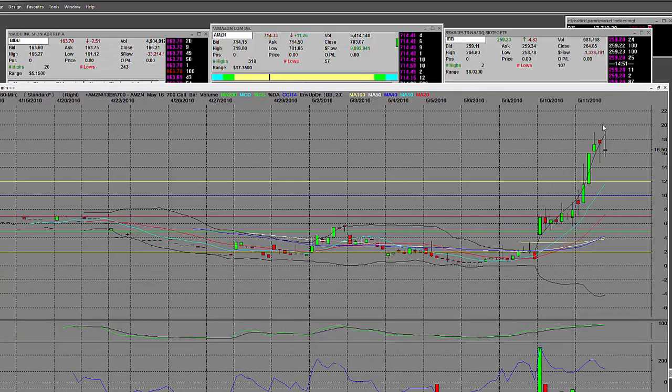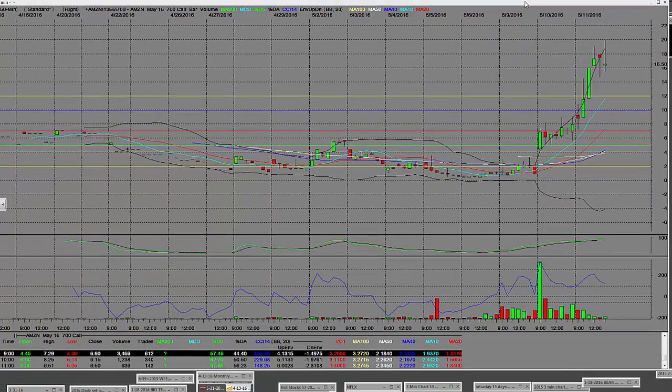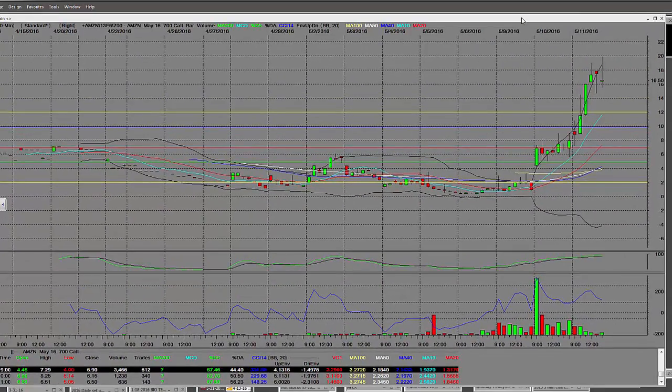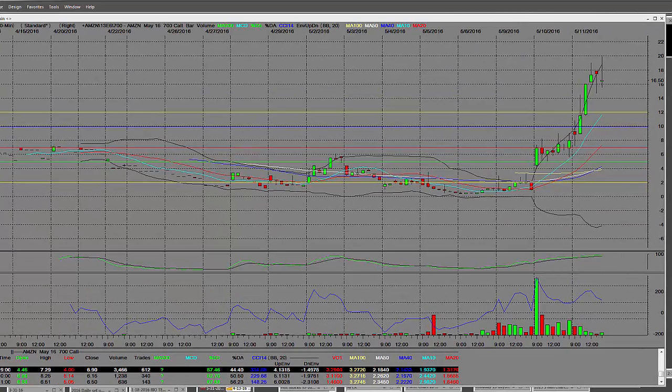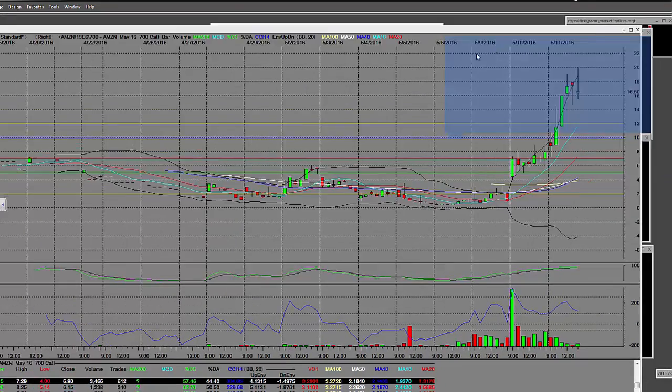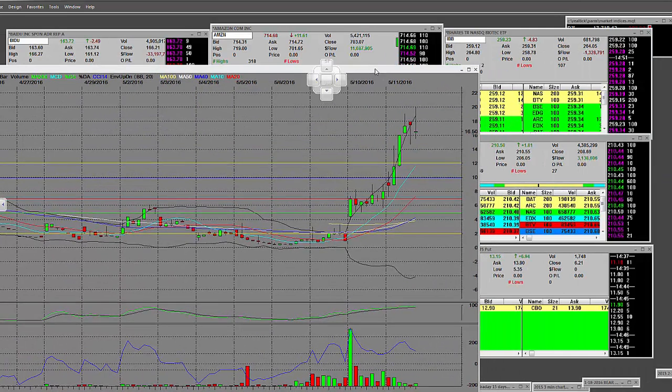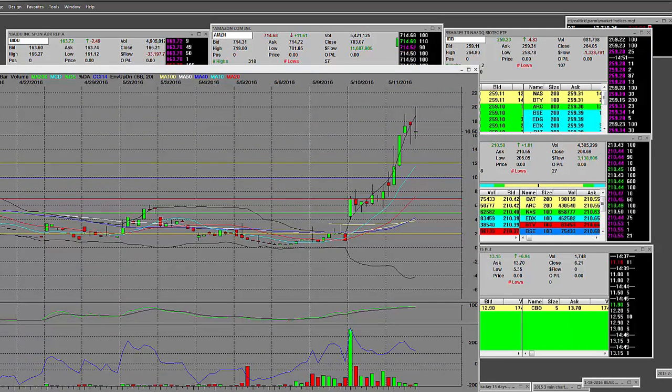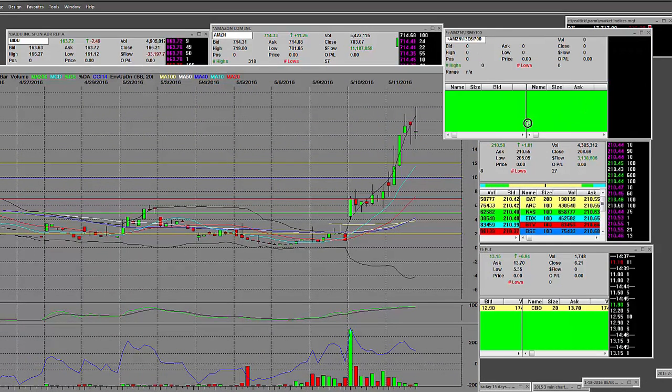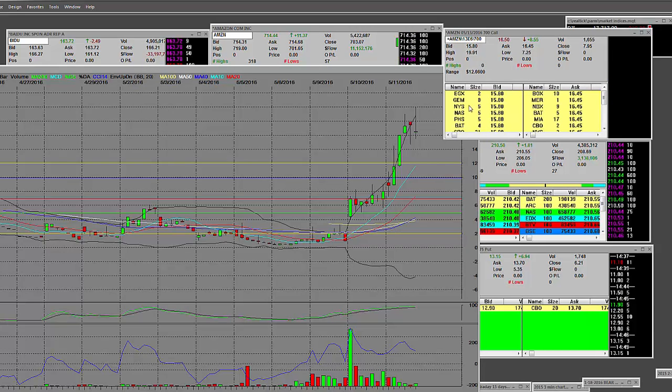They went up here to $20 per contract. We were buying these contracts down here. I will show what the low is so that you can see it side by side. Here's the $700 call chart right now at $7. This went up $12.